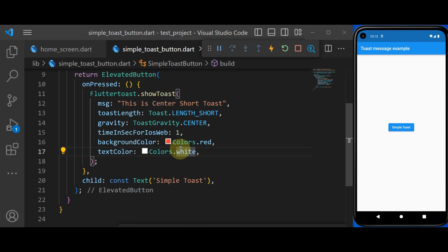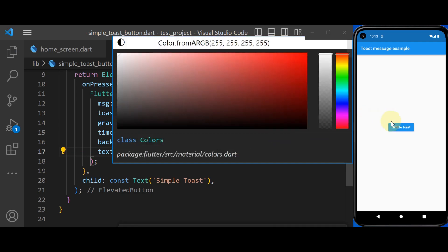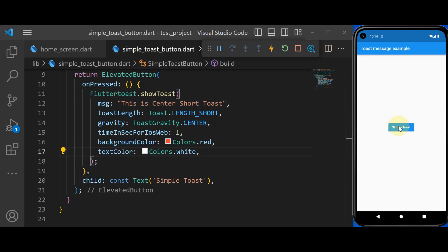So if we save our project right now, you see that we have a beautiful toast message. And now that I click on it, you see that we have a beautiful toast message.